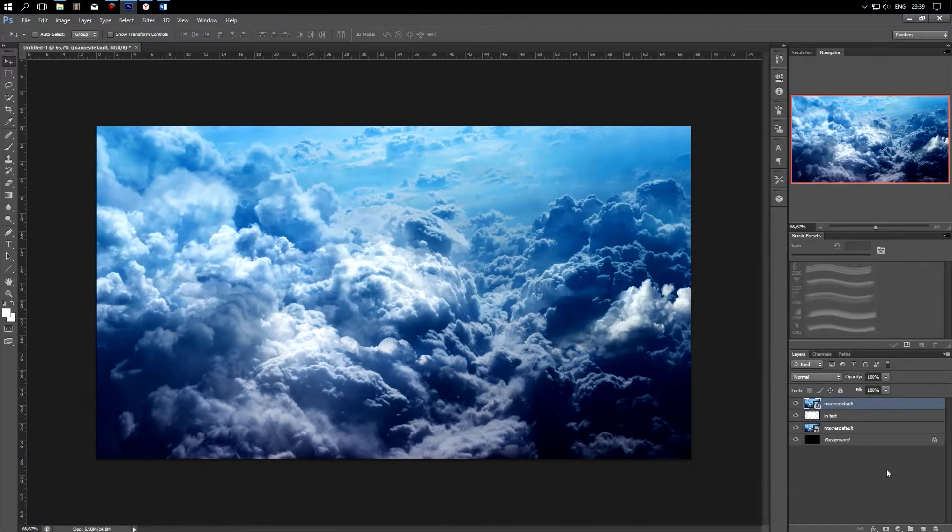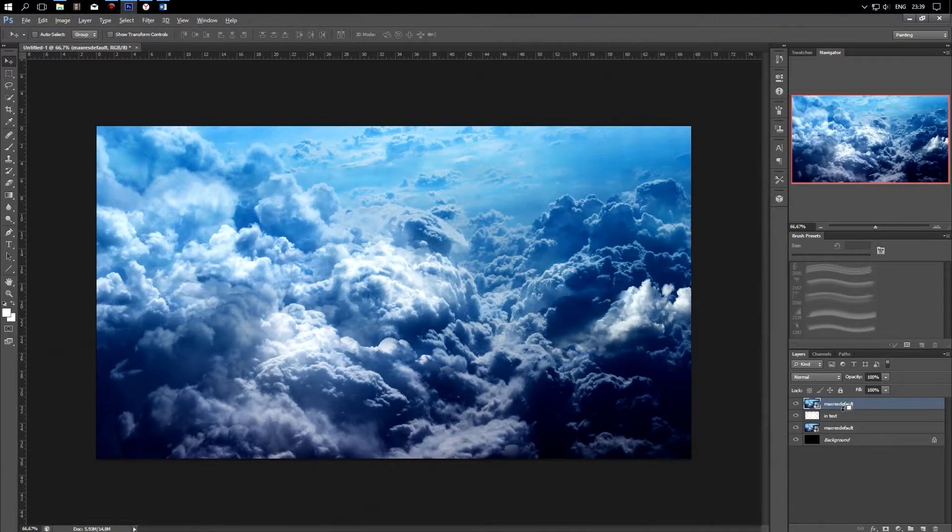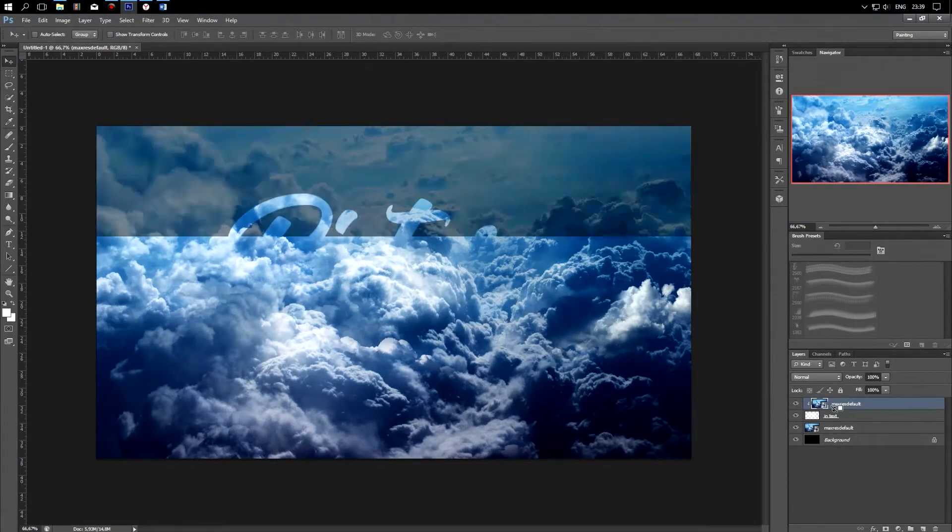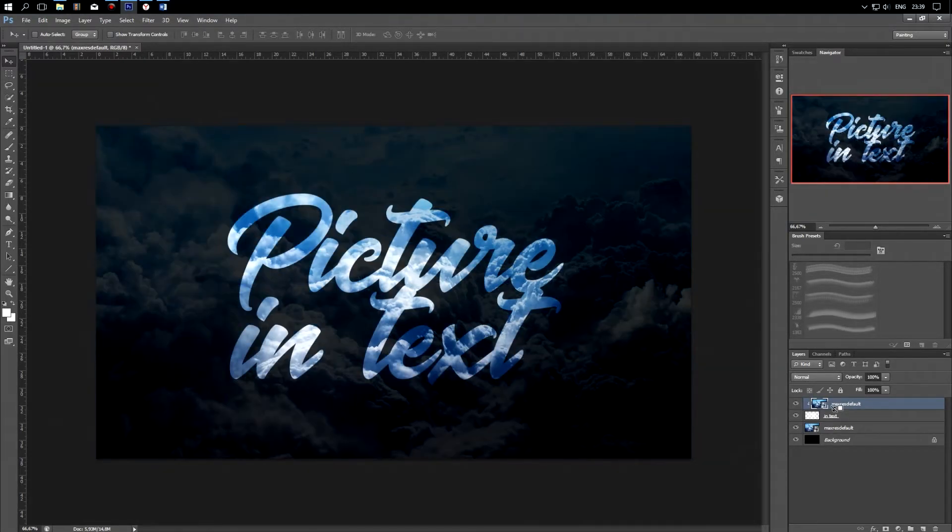And now with the Alt key pressed, we click the left mouse button in the space between the inscription and the picture to attach the picture layer to our text.